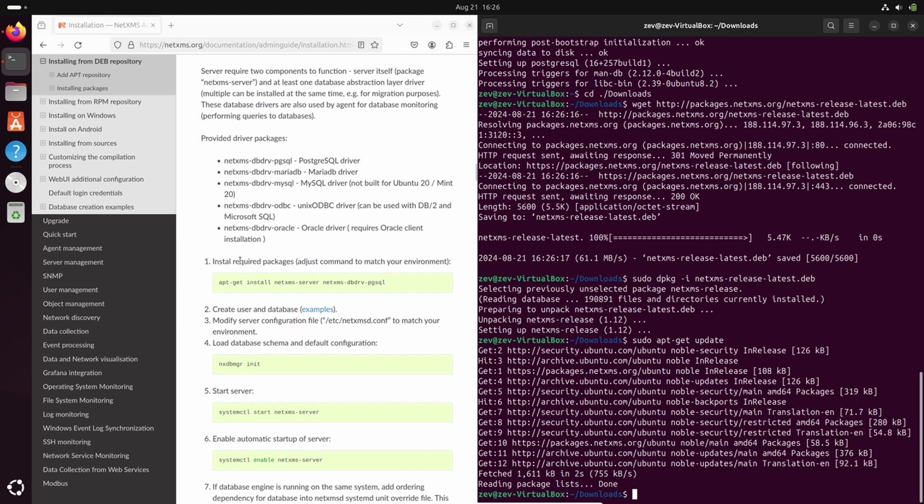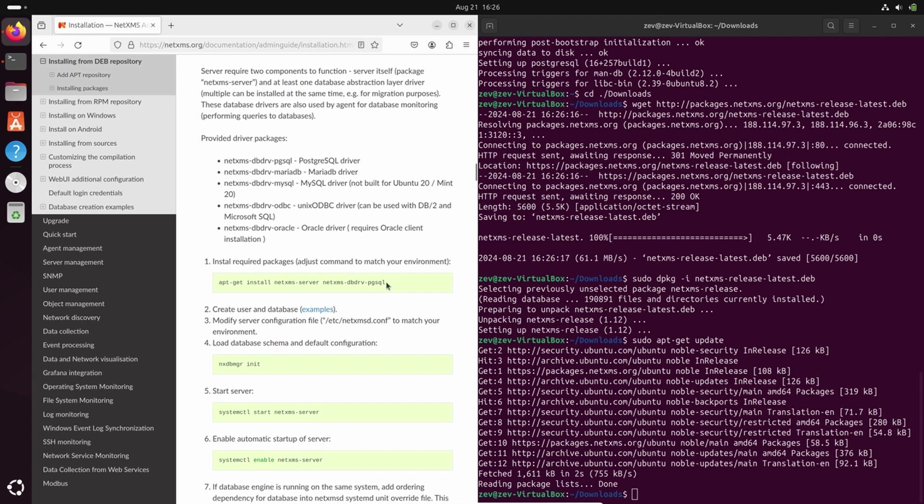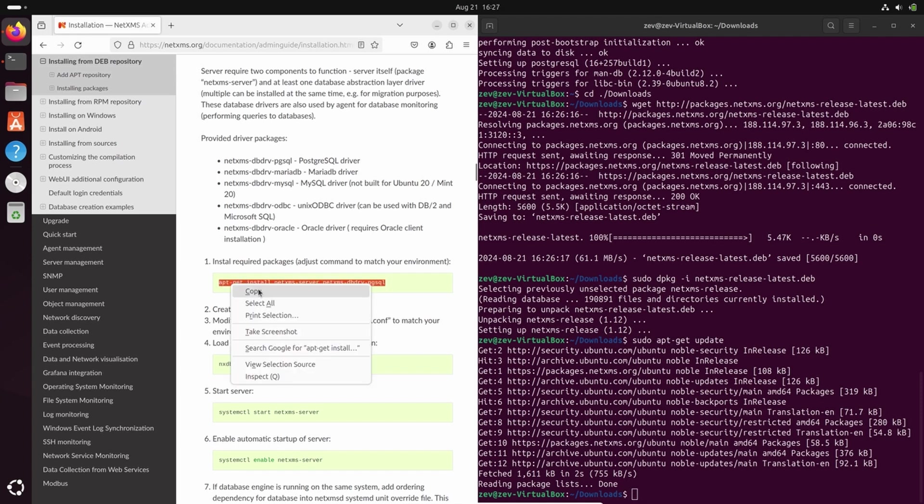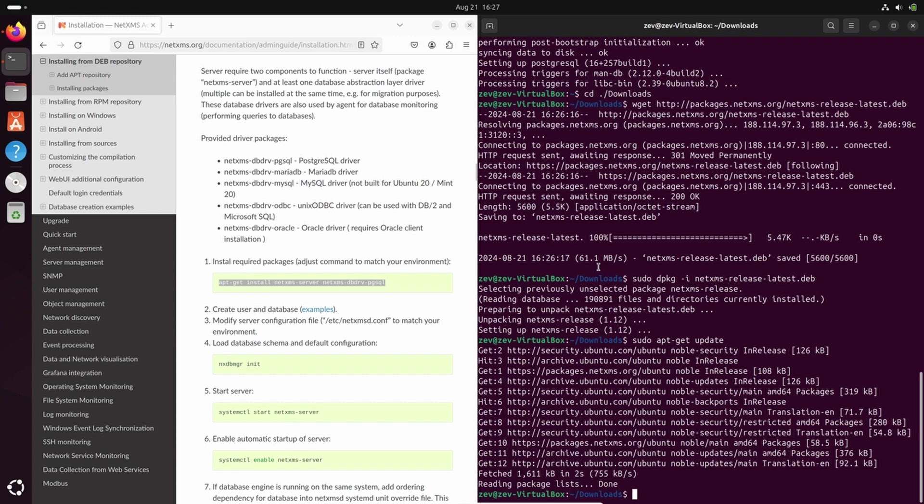So first, we will install two packages: NetXMS server and database driver for NetXMS server, PostgreSQL database driver, as we will use Postgres database as our server database.